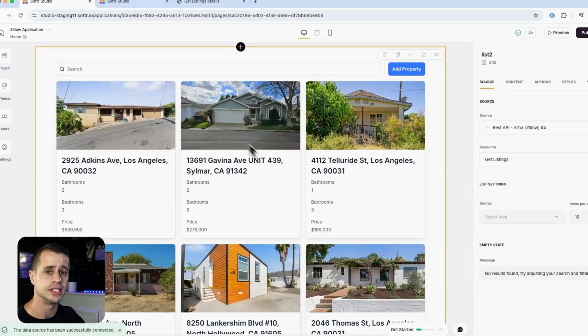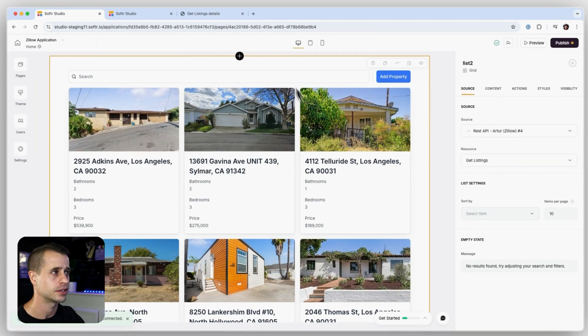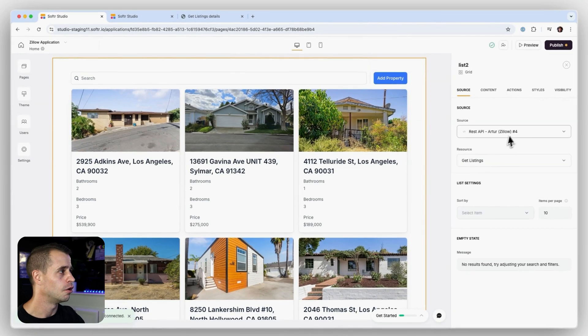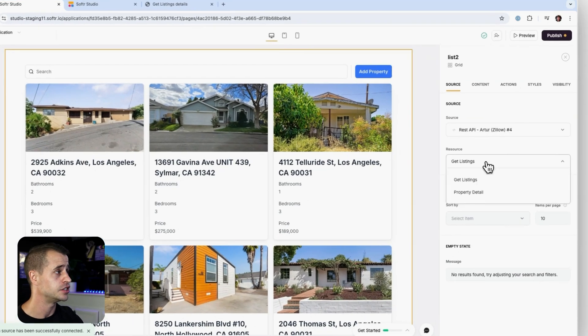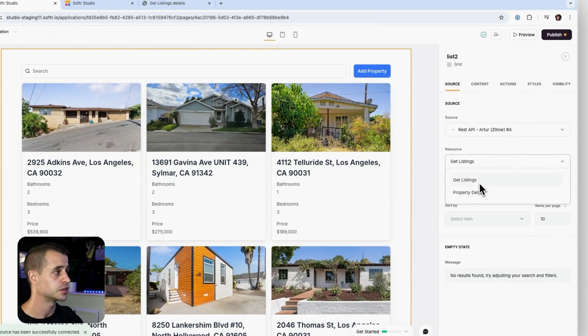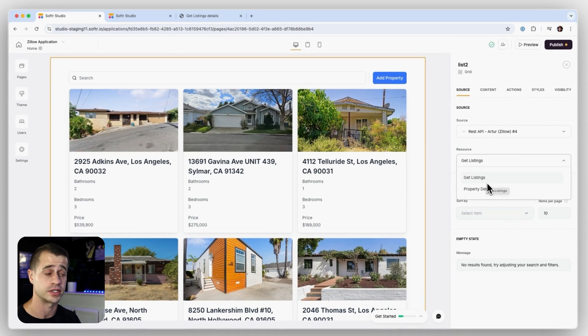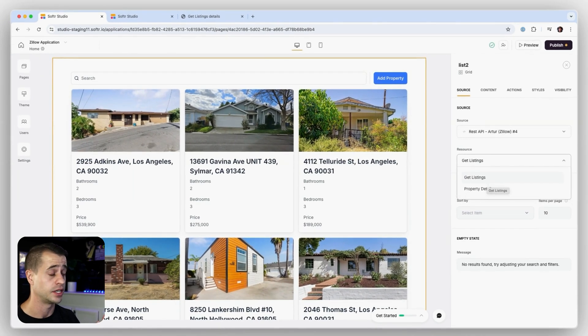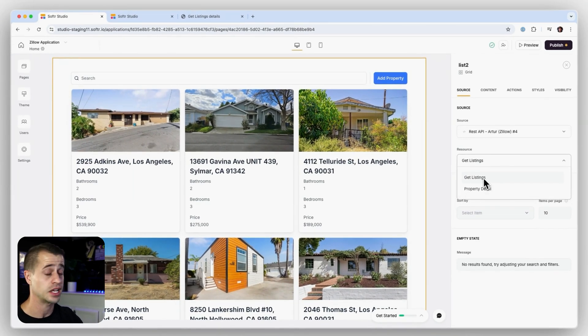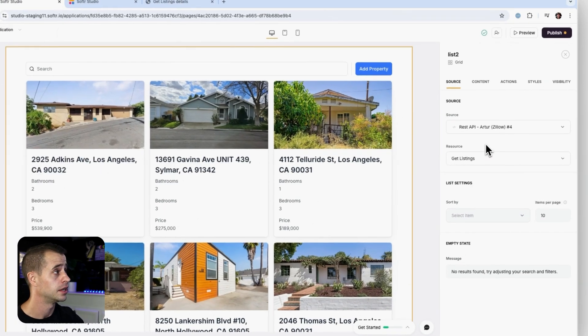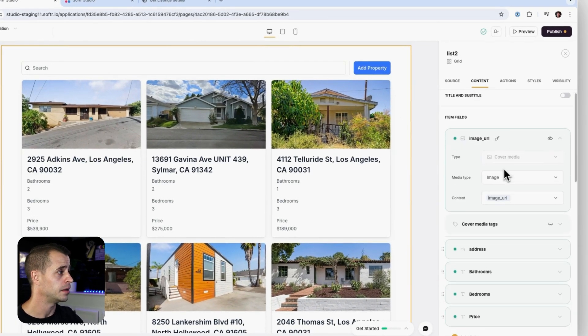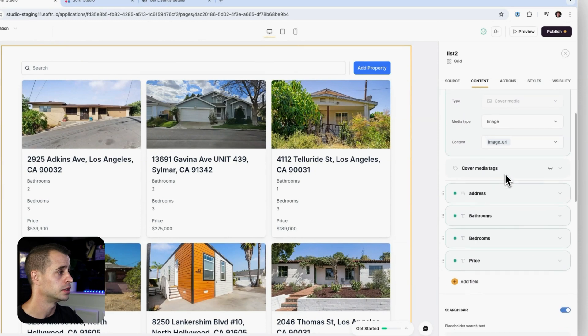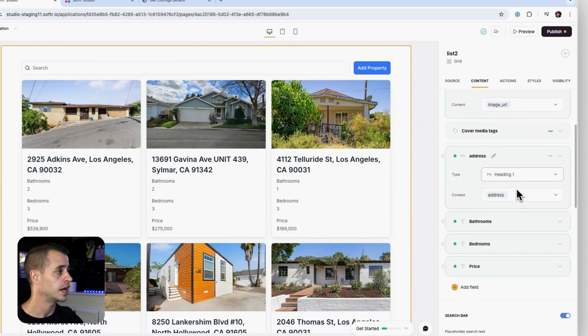So here we have a listing page with our listing block, right? Over on our source, I have the API that I set up, the Zillow API. And as you can see my resources, I have the two calls, the two endpoints that I set up. The get listing and property detail. And in this case, I want to keep it as get listing. And then for my content, for my image over here, I'm using my image URL. For the header, I'm using my address.